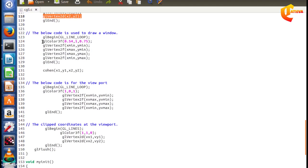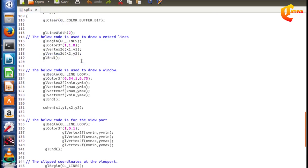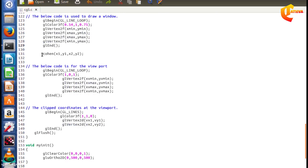We draw the lines with coloring information using red, green, blue values. Vertex2f takes two parameters: x and y values in 2D. We use xmin, ymin, xmax, ymax values declared globally to generate the clipping window rectangle. We then call the Cohen-Sutherland algorithm, passing the line endpoints.